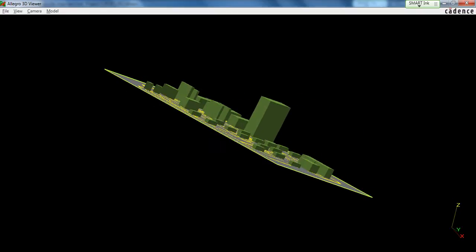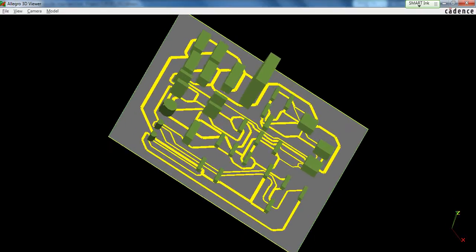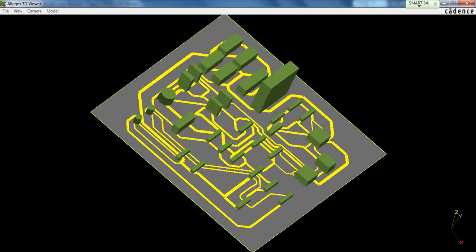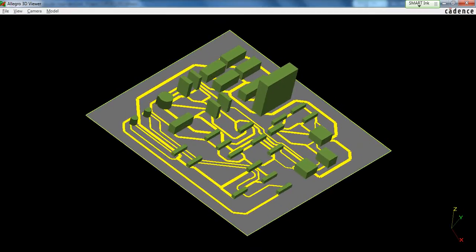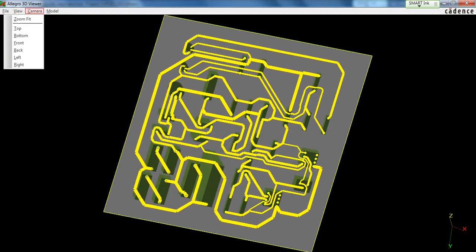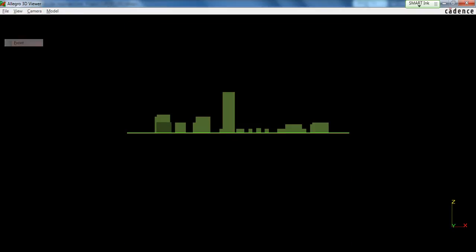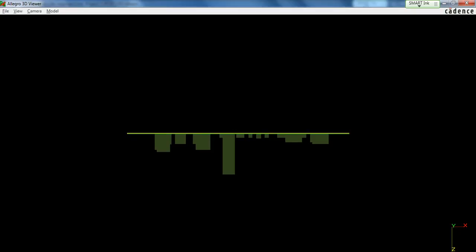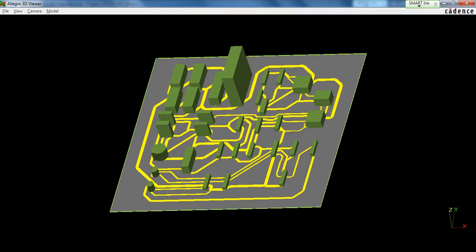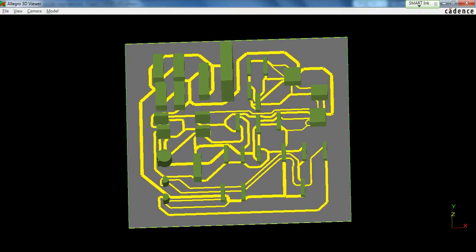This is the 3D view of your board. When all the components are mounted on top of it, your final board will look like this. You can even see the top, the bottom, front, back, and any side of your board.